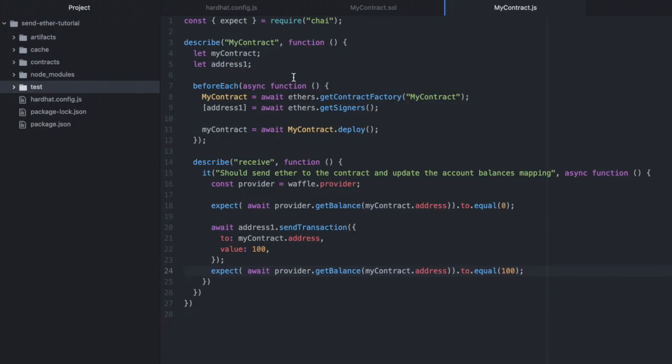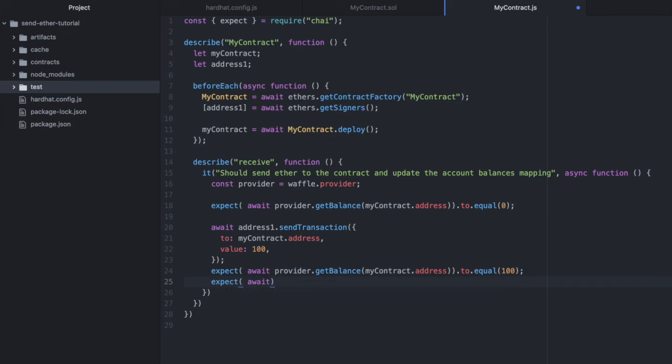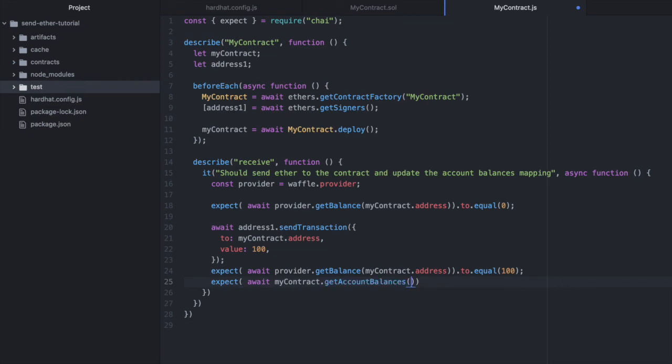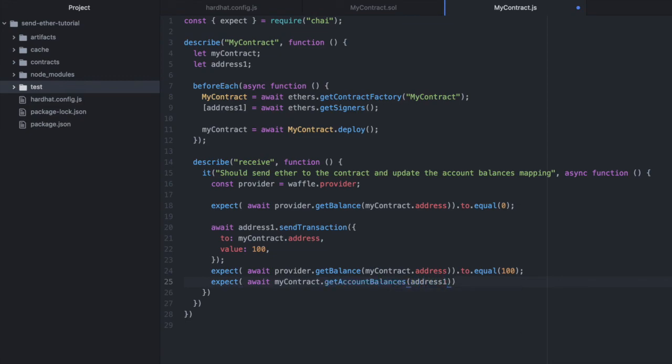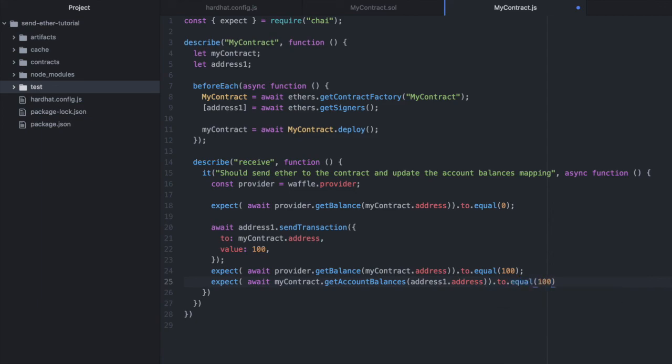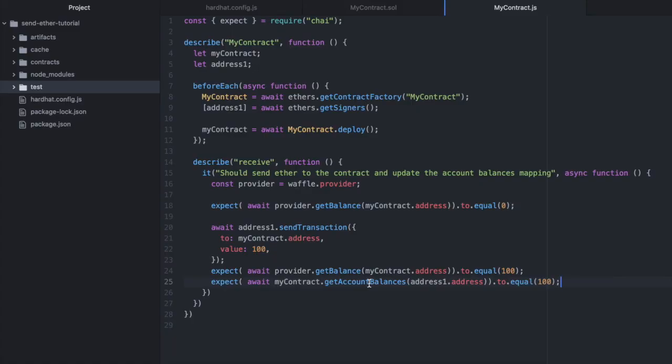And let's do one more thing. Let's call the method that we defined in mycontract to return the ether deposited for a specific address, get account balances. So we'll await mycontract dot get account balances. And we'll pass in address one dot address to equal 100. And let's run this. And it passes.